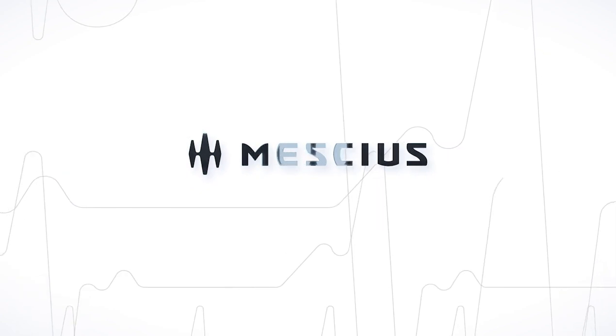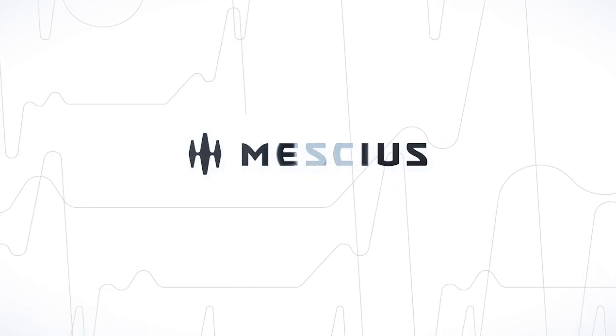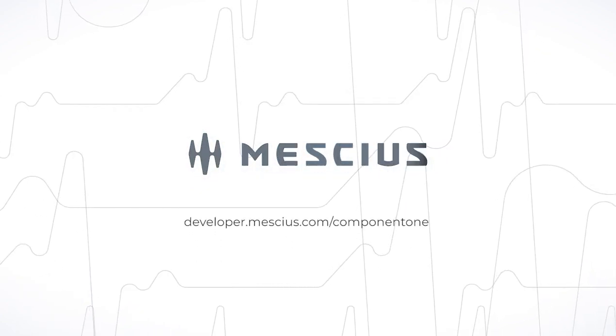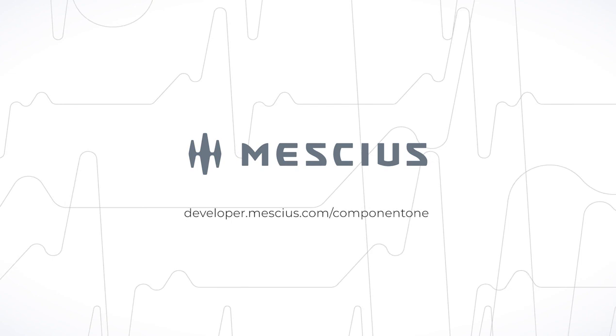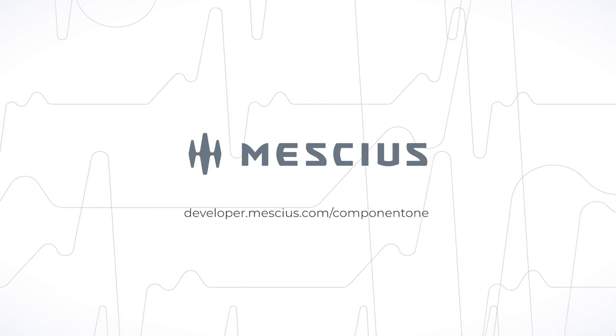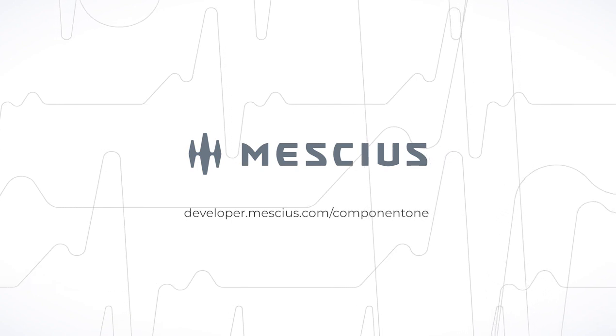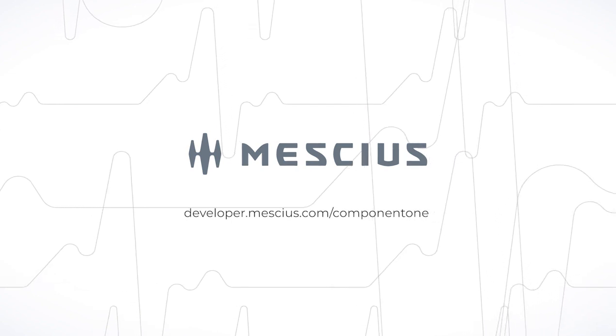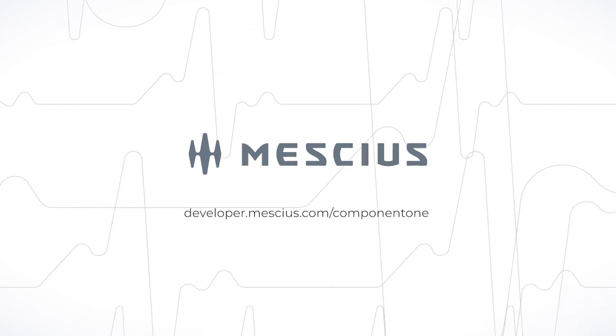To learn more about Component One controls, visit developer.mescius.com/componentone.